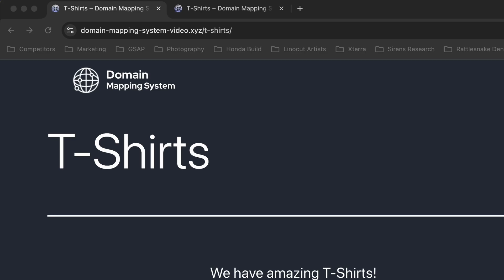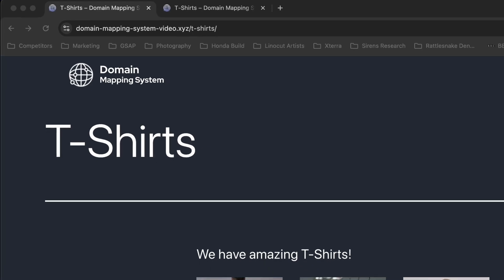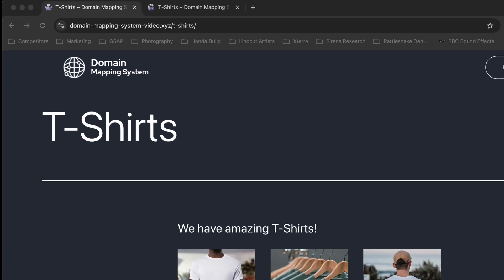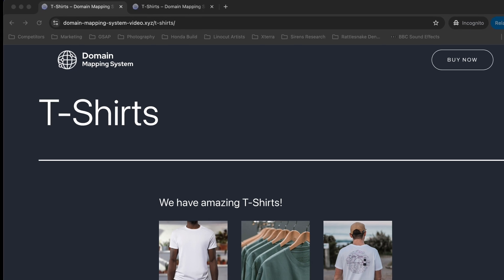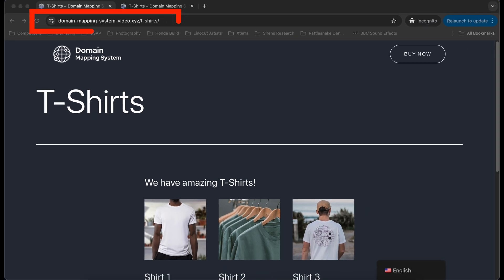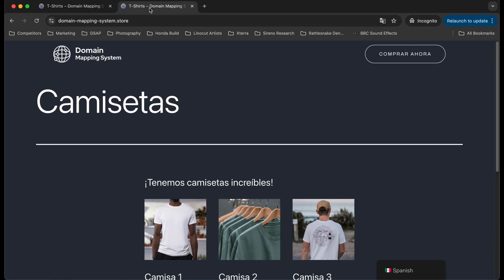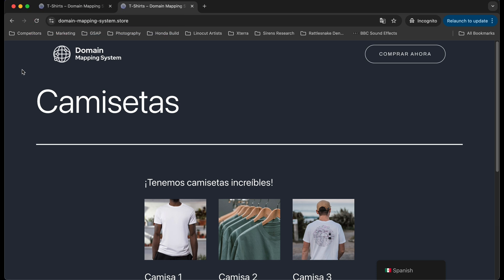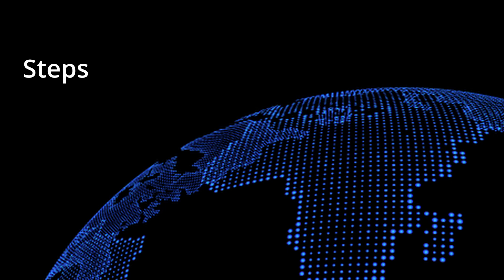The end goal here is that when I visit domainmappingsystemvideo.xyz/t-shirts, I see the English version of the t-shirts page, and when I visit domainmappingsystem.store, I'll see the Spanish version of the site.